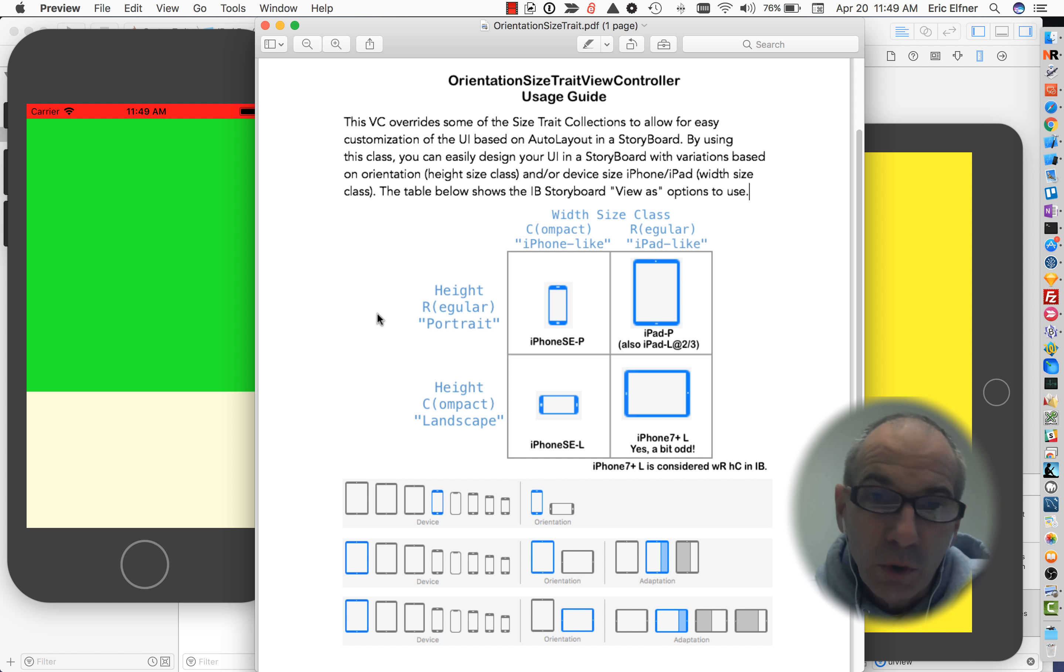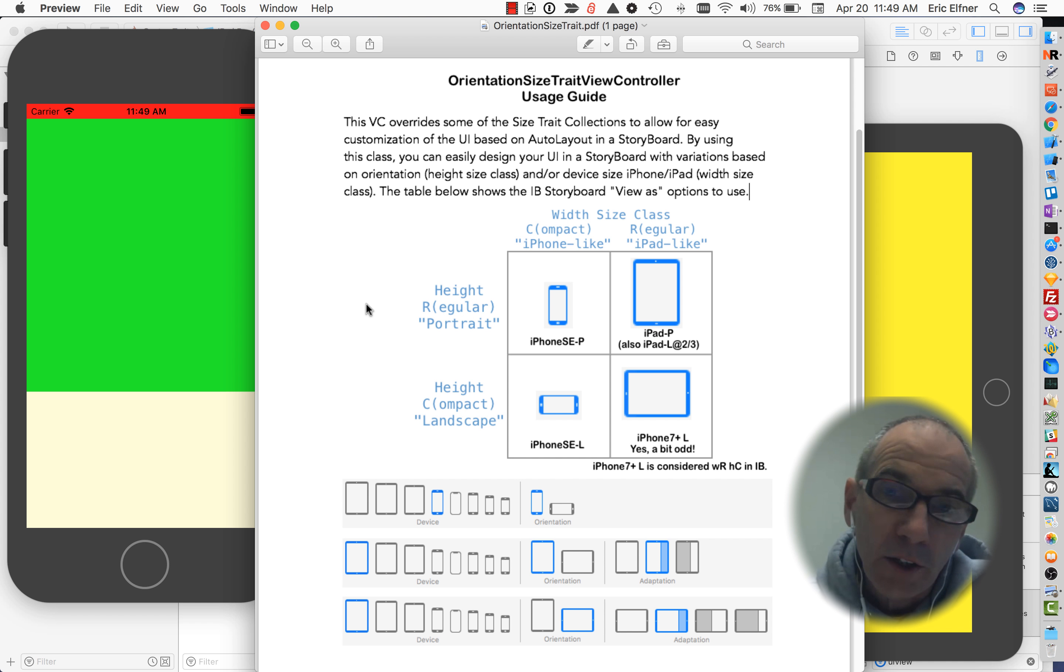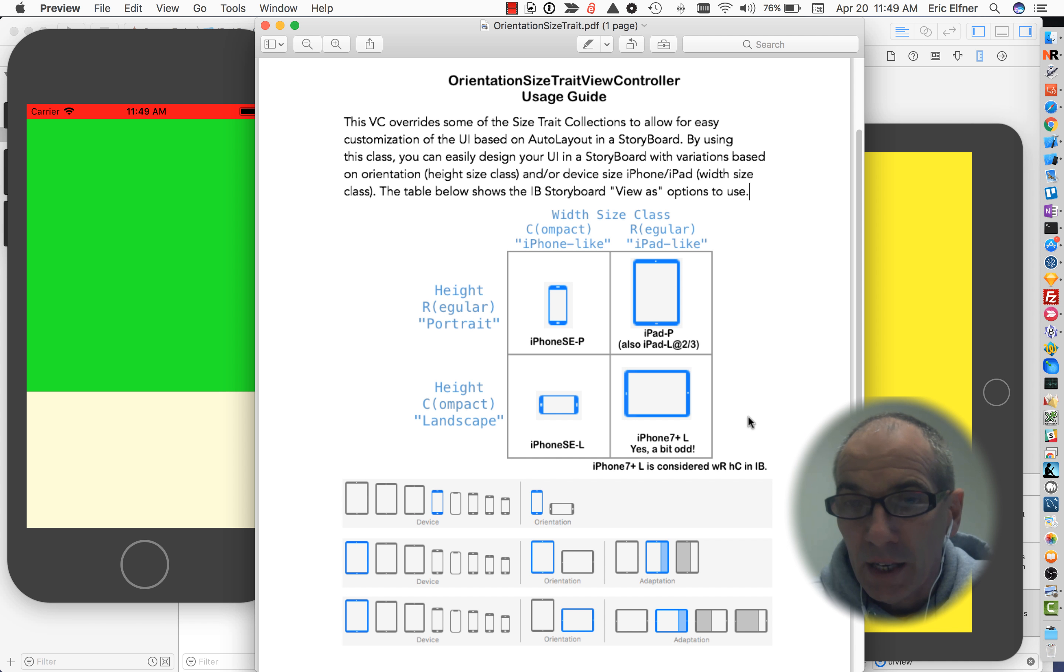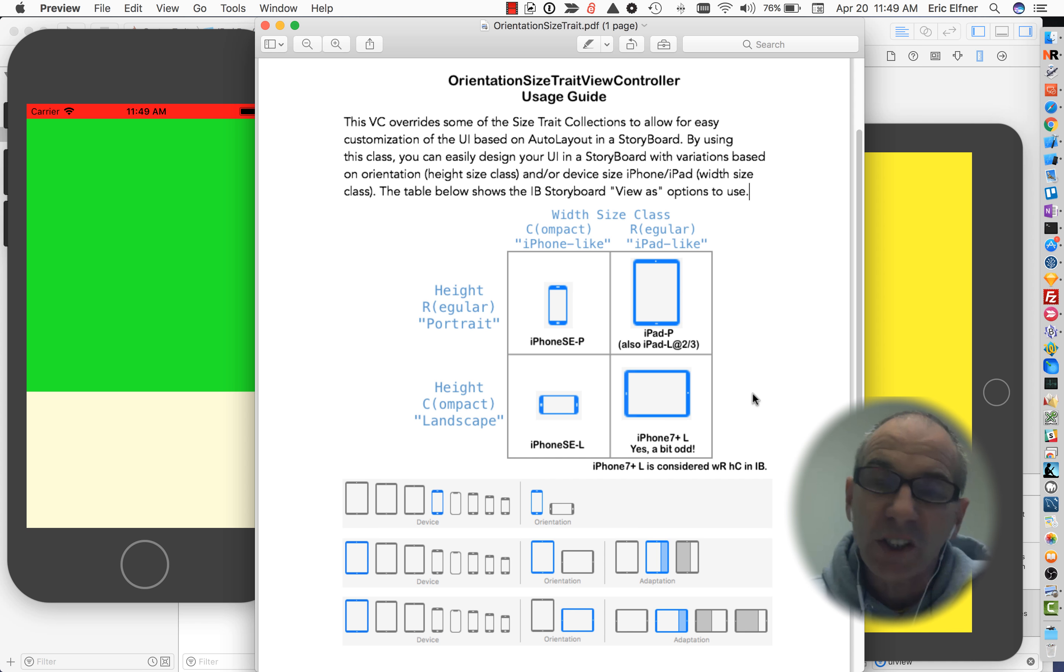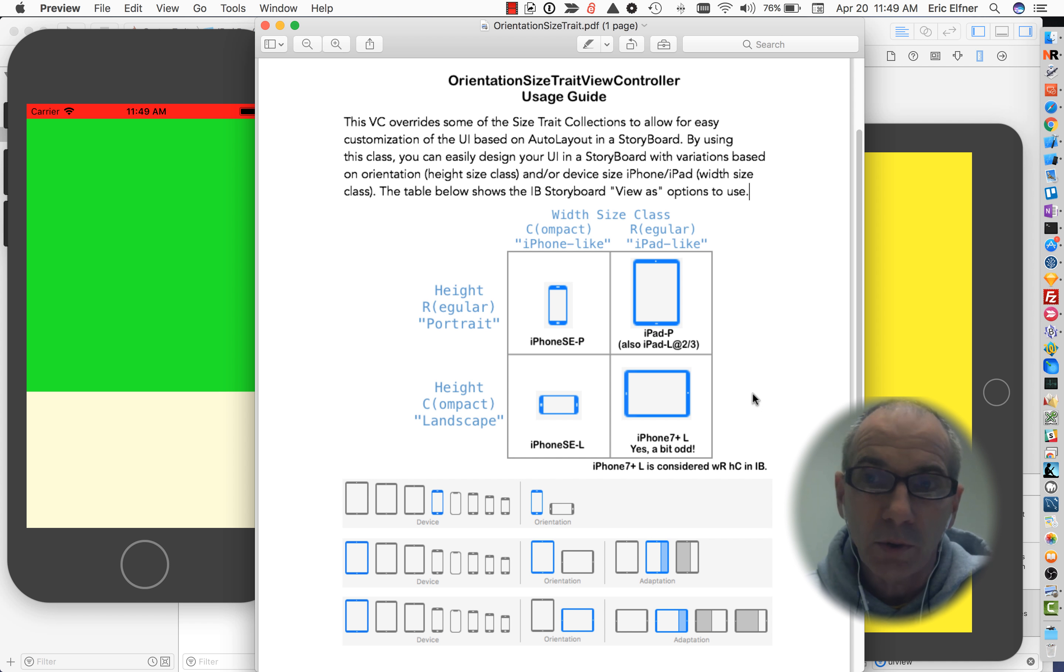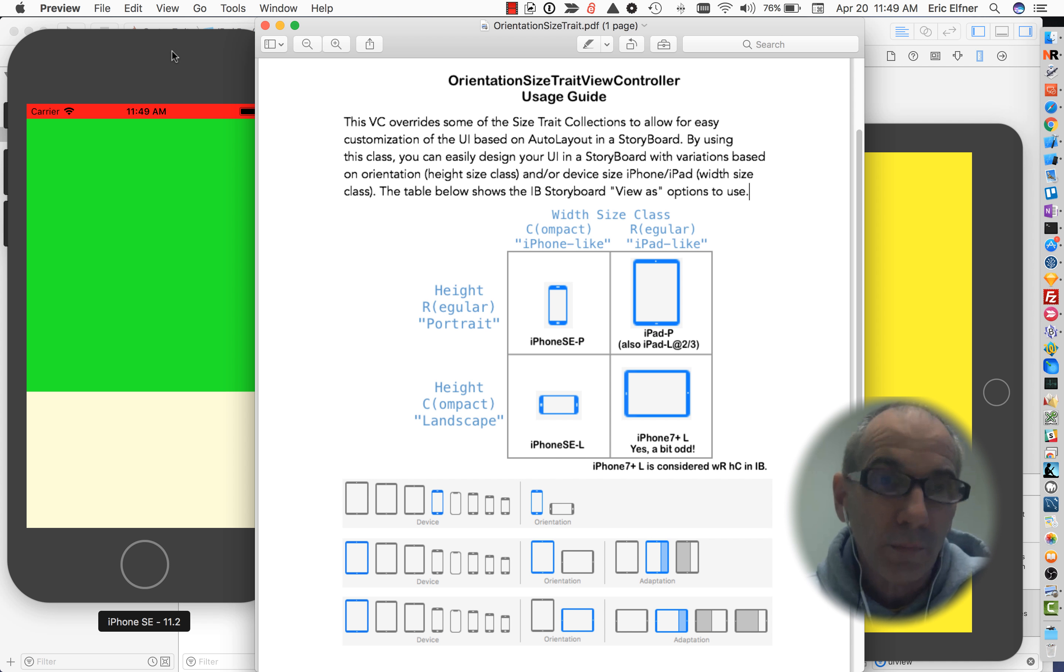For this example, I'm just going to do a customization where I want my UI to look different for portrait versus landscape regardless of whether it's on an iPhone or iPad. So I'm only going to customize one dimension here and my guess is this is the most common scenario where I would see this being used.